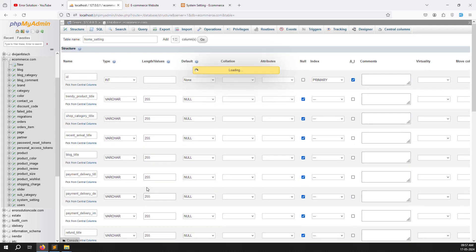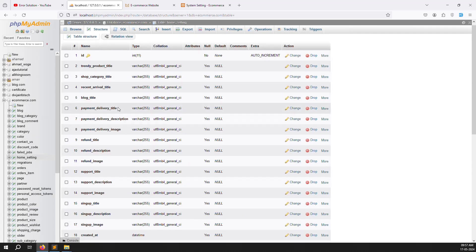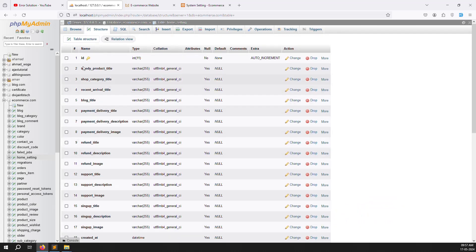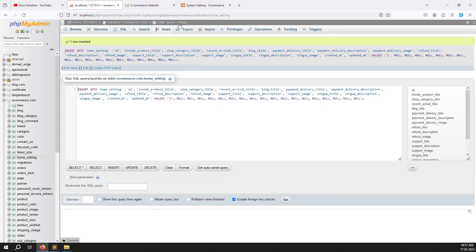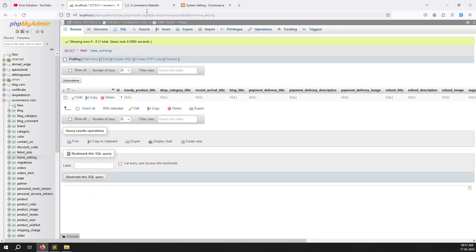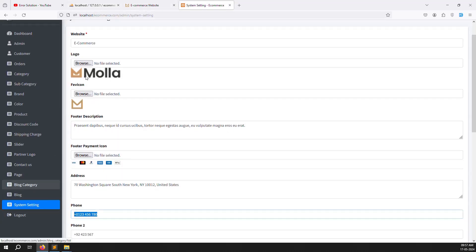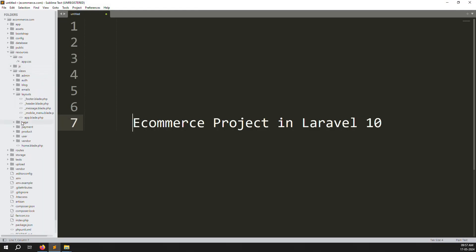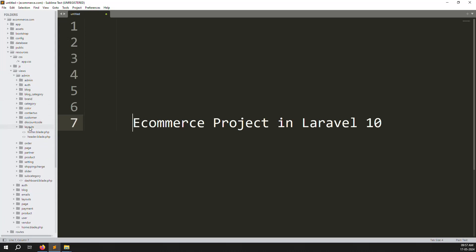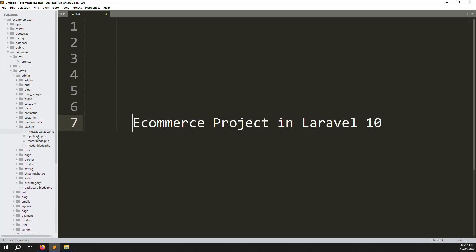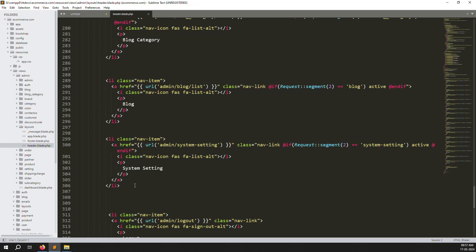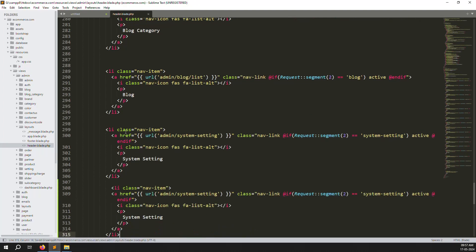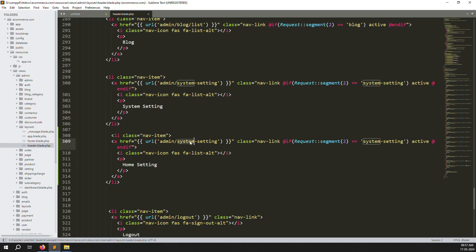The table is ready. You can see it has around 16-17 columns. Now manually insert one record — we always need one manual insert record to work like the settings. Next, go to resources > admins > layouts and find the header file. Copy the existing menu item, paste it, and change it to 'Home Setting'.